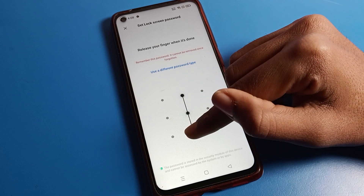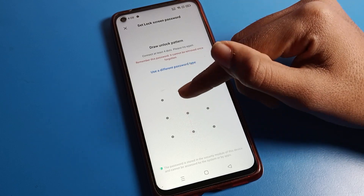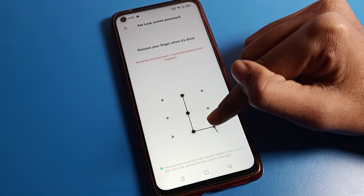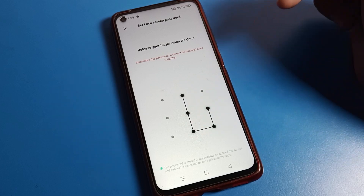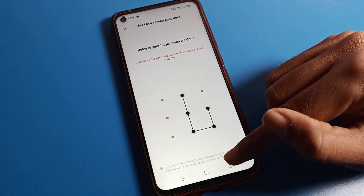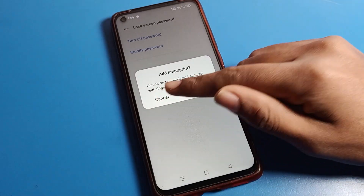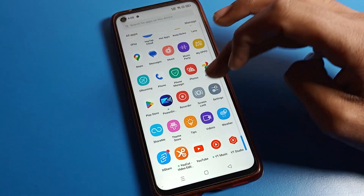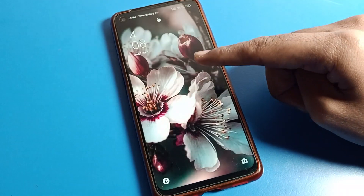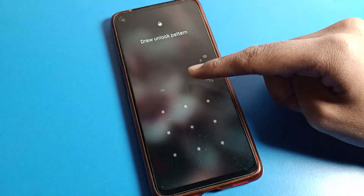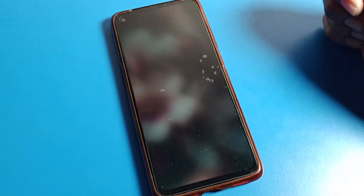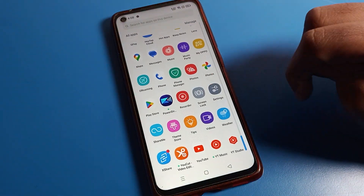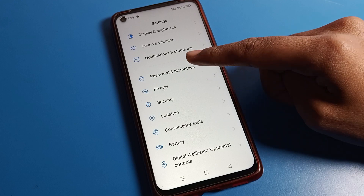Tap to set your pattern lock. Note that you need to use at least four dots — three dots cannot be used. Set your pattern using four dots, and your pattern lock will be set on your lock screen. You can check the lock screen settings to confirm the pattern lock is set, and draw your pattern to unlock your phone.